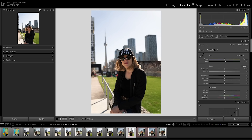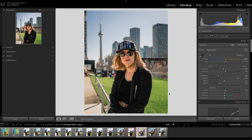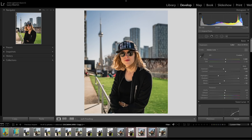We're here in Lightroom in the develop module — this is where we do all of the editing in Lightroom. This is the completely raw unedited photo, so I had a chance to do some basic edits and got something that looks like this. Just some simple changes in the basic panel, tone curve, and HSL to get to this point. It looks okay, but I'll show you what it looks like with all of the adjustment brush changes.